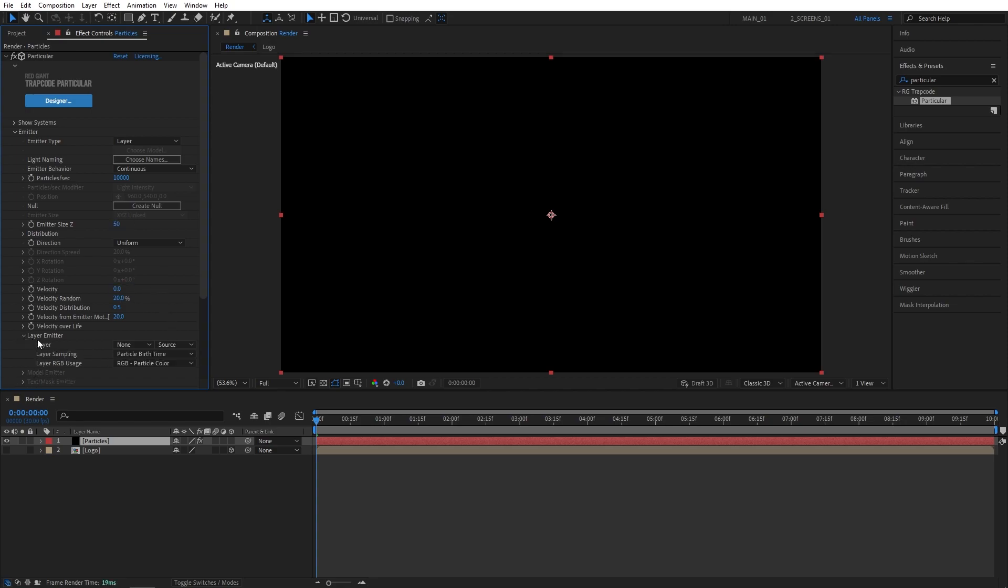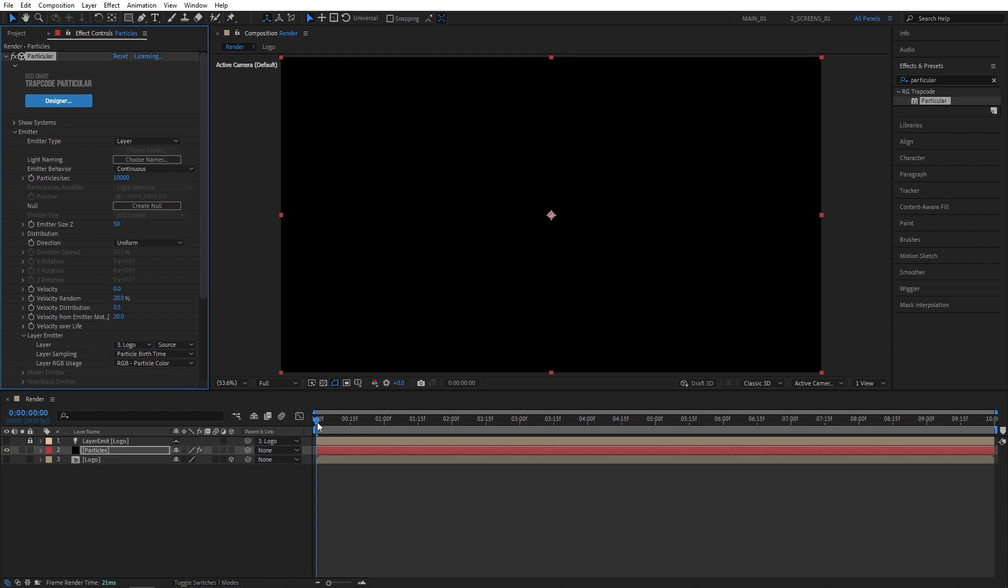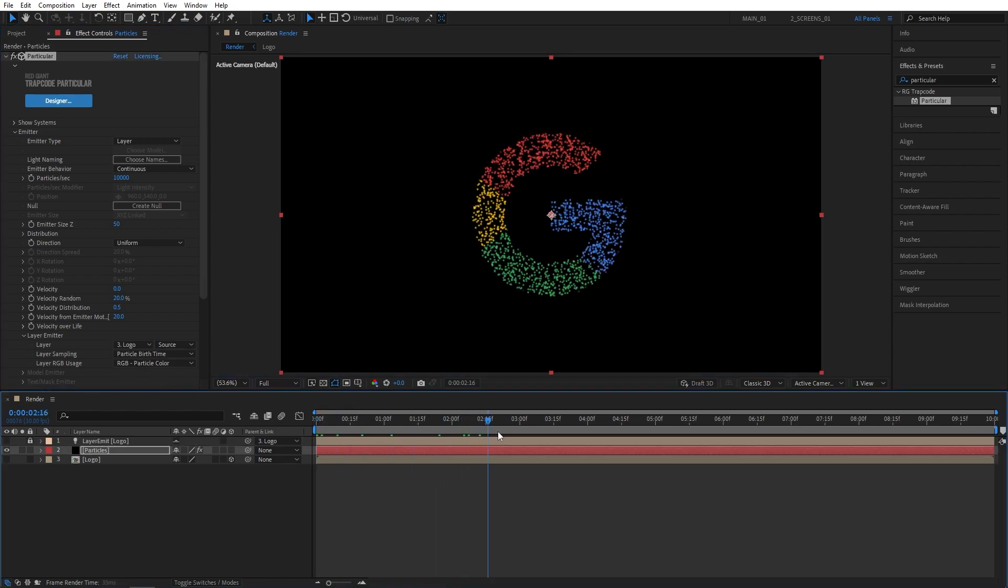Then open the Layer Emitter drop-down. And for the layer, let's select the logo. I'm going to move a bit forward on the timeline to see the particles.